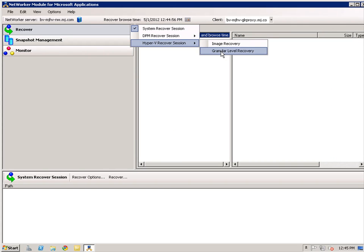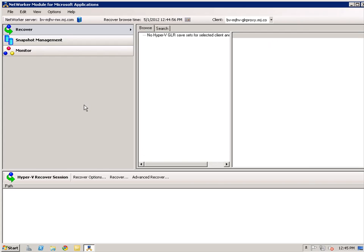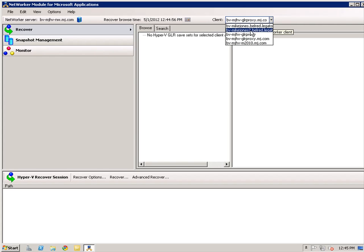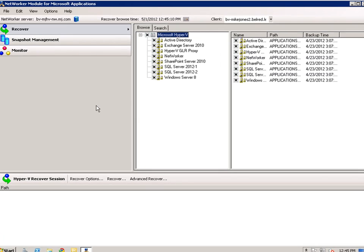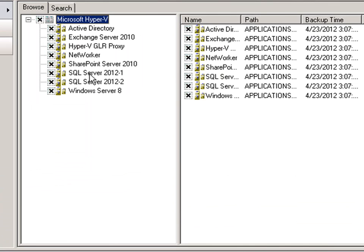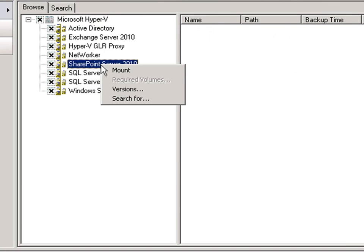The Hyper-V Restore Wizard will be launched and the destination host page appears. Your options are to override an existing virtual system using the original location, recover to a different path on the same Hyper-V server, or recover to an alternate Hyper-V server. Prior to the demo, we had already performed a recovery, so I will now cancel out.